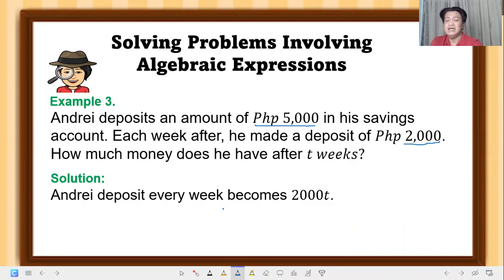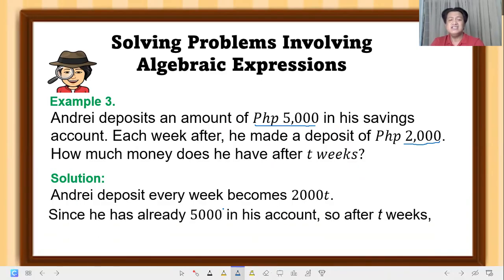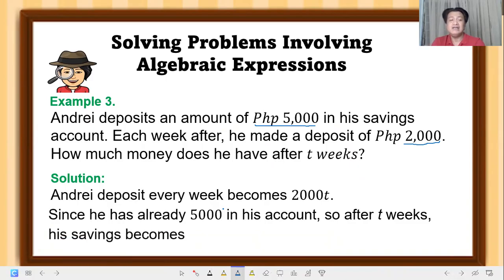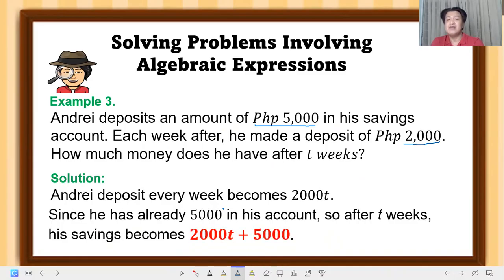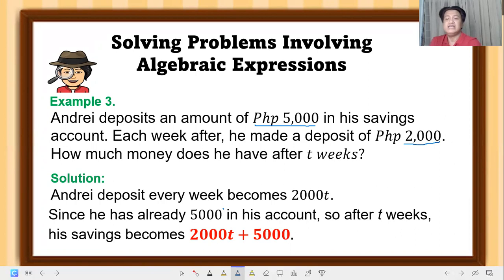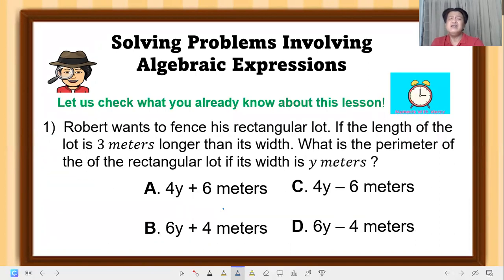Our solution: Andrey's weekly deposit becomes 2000t, where t represents the three weeks. Since he already had five thousand in his account, after three weeks we add his savings: 2000t + 5000. That is our algebraic expression representing the money Andrey has after three weeks.